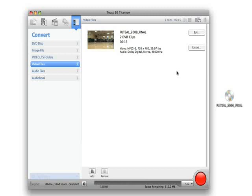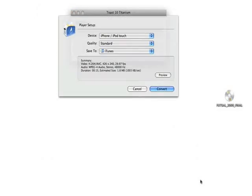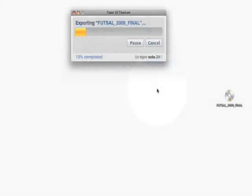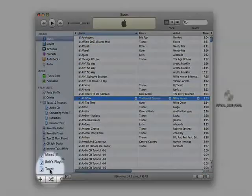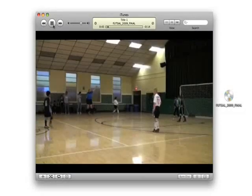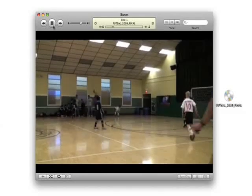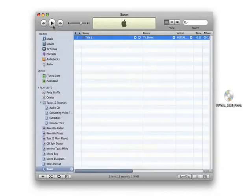I click the red Convert button in the lower right and select my output. In this case, I will send to iTunes in a format compatible with iPhone and iPod Touch. I open iTunes and my movie shows up in a playlist called Toast. The movie includes only the scenes I have extracted and not the entire DVD movie. Now I can use iTunes to sync my movie to my iPhone or iPod.